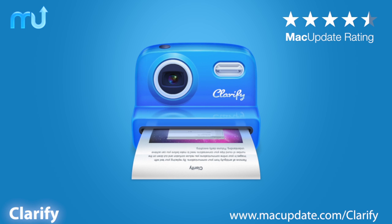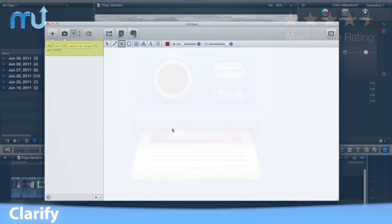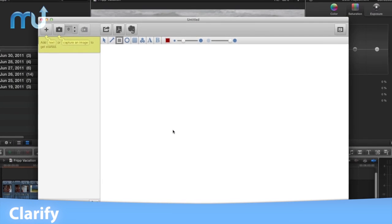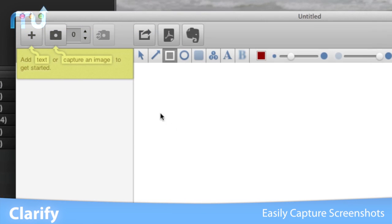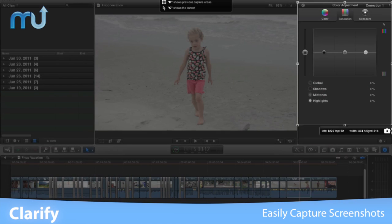Clarify provides a hassle-free way of turning screenshots into beautiful documents in five minutes or less. Get started capturing screenshots.